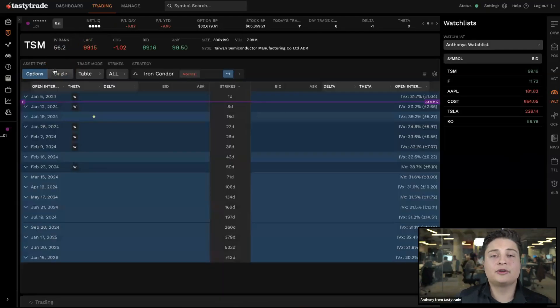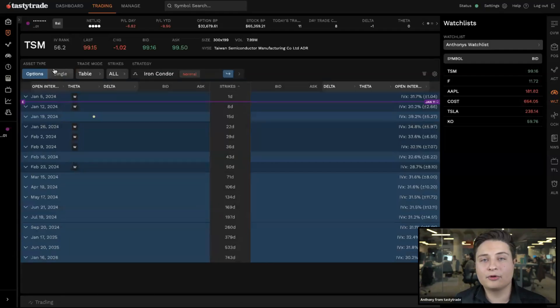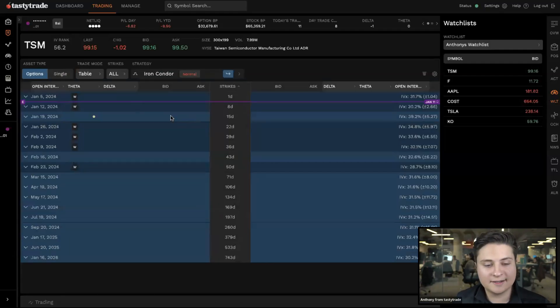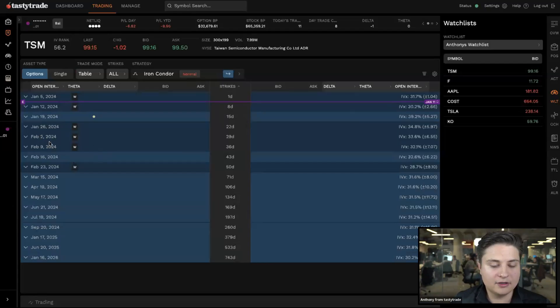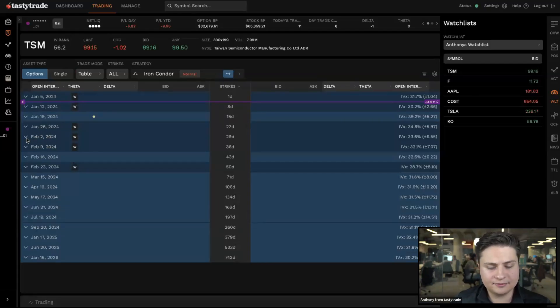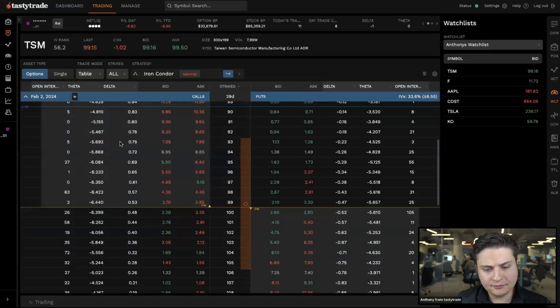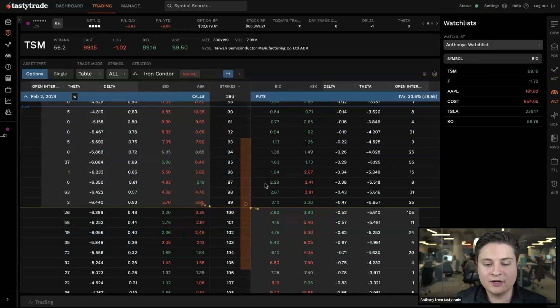I'll show you how to set up bracket orders on both options and stocks. To set up a bracket order here on the options, what we can do is go ahead and click into one of the expirations. Then once we're in here, we'll go ahead and set up our spread.